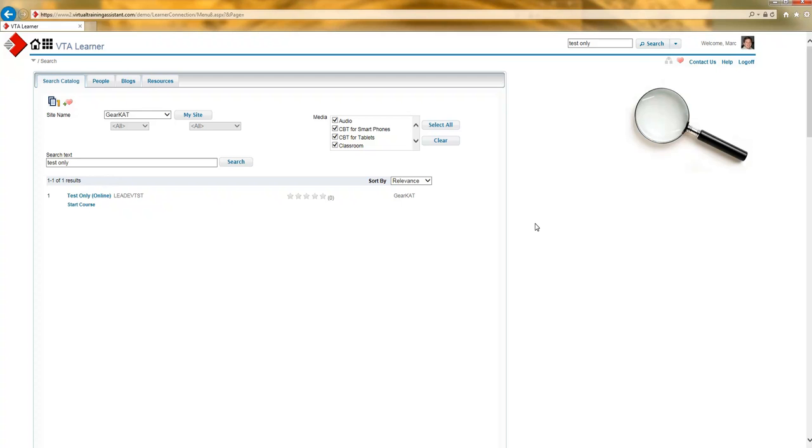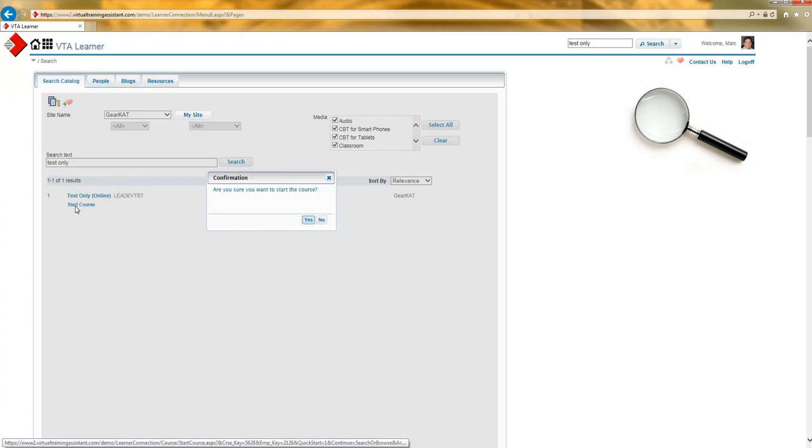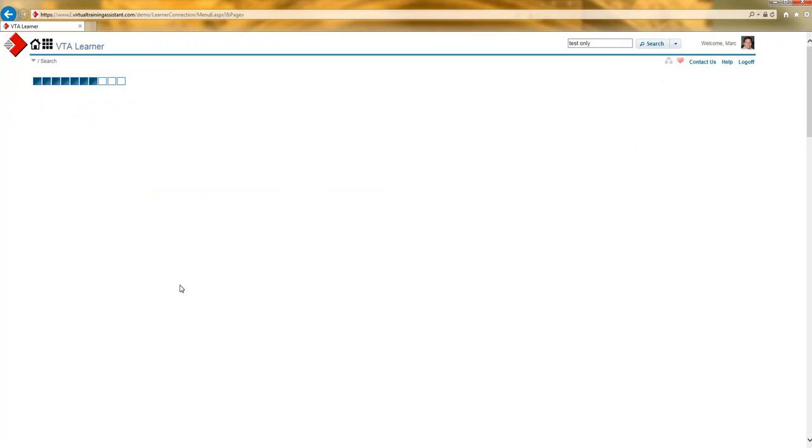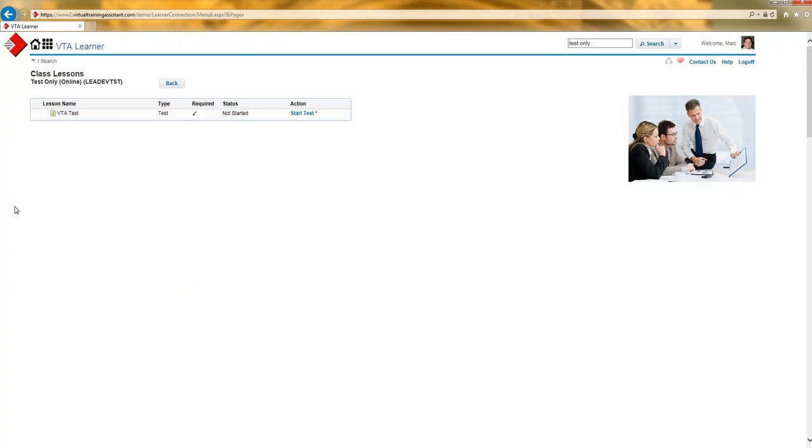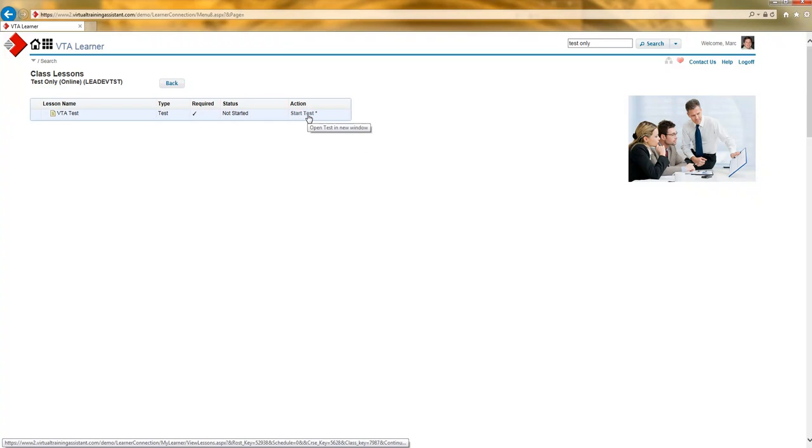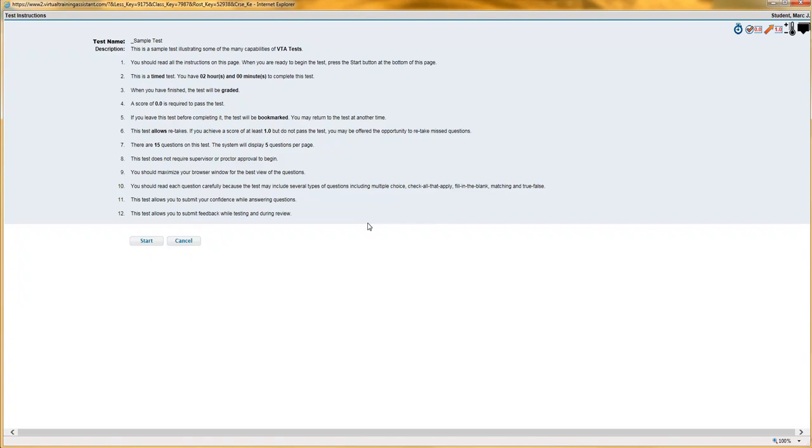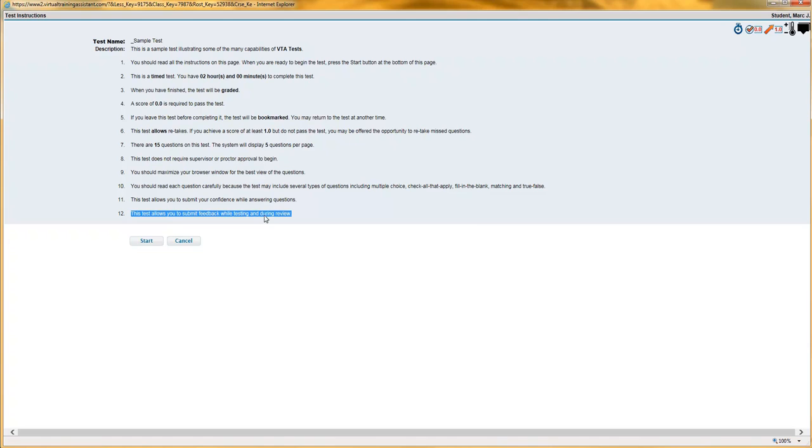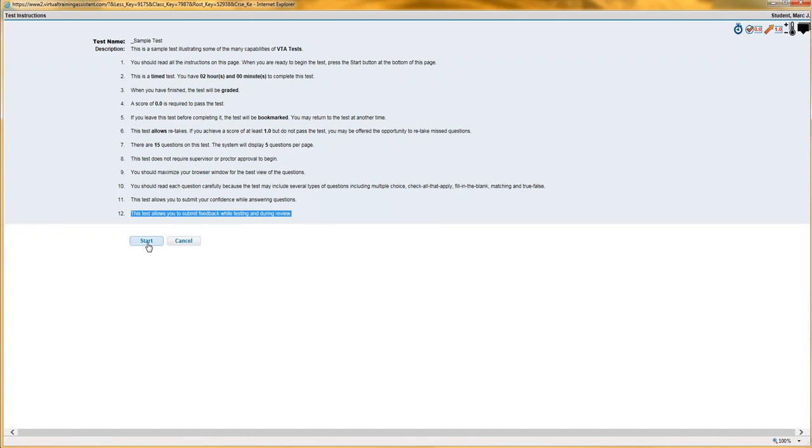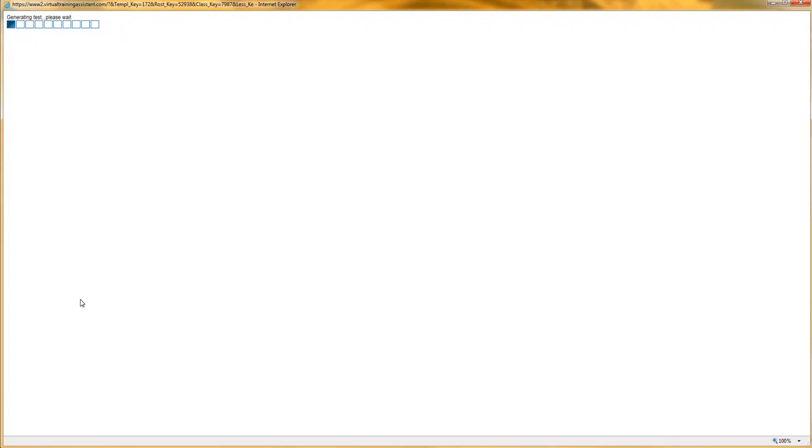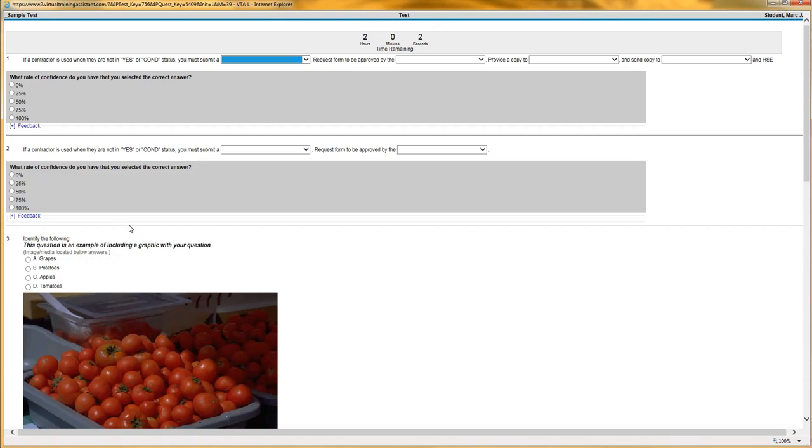Now let's look what test feedback looks like in action. This course that I've found is using that test template. And that test template has got the test feedback feature turned on. Now when I start my test, I'm going to be told in the instructions that it does allow for submitting feedback. I also have an icon in the top right corner that helps the student see, just visually, that they are allowed to enter feedback. So now VTA is going to go and take the questions. And I've got my feedback area here.